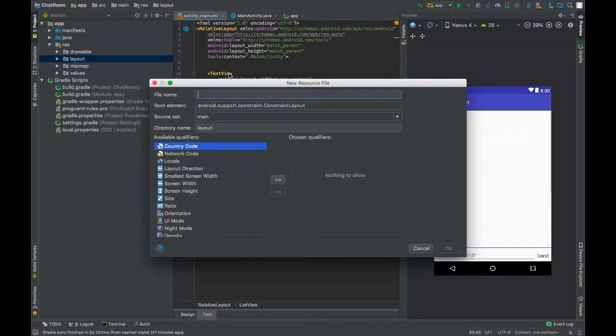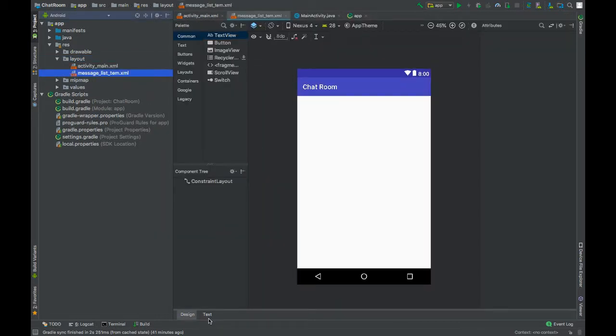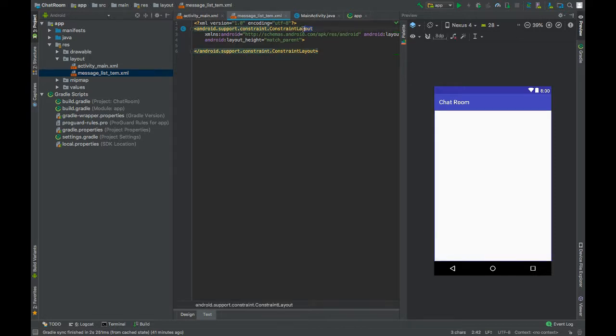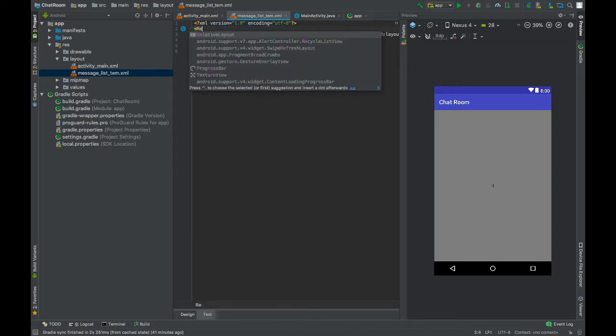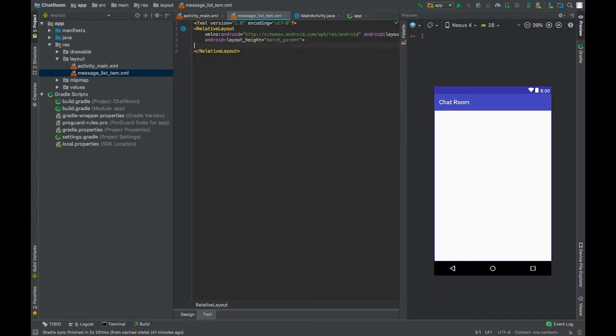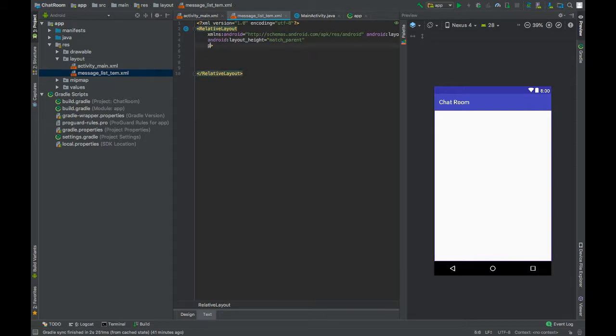Name this message_list_item. Replace the root element with RelativeLayout, save the layout, and give this a padding of 8dp.